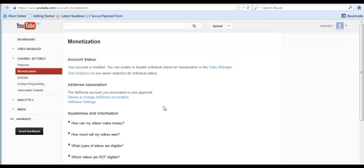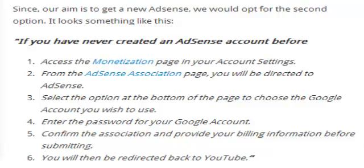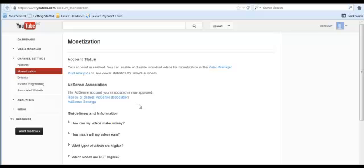Since our aim is to get a new AdSense account, opt for the second option — to create a new AdSense account. Click on the link, follow the instructions correctly, and fill in the forms as required. You'll be asked to use your existing Gmail account or a new one — use your new Gmail account. If you follow the steps and do everything correctly, a page will come up where you can fill in the AdSense application form, and if done correctly, the account will be approved.